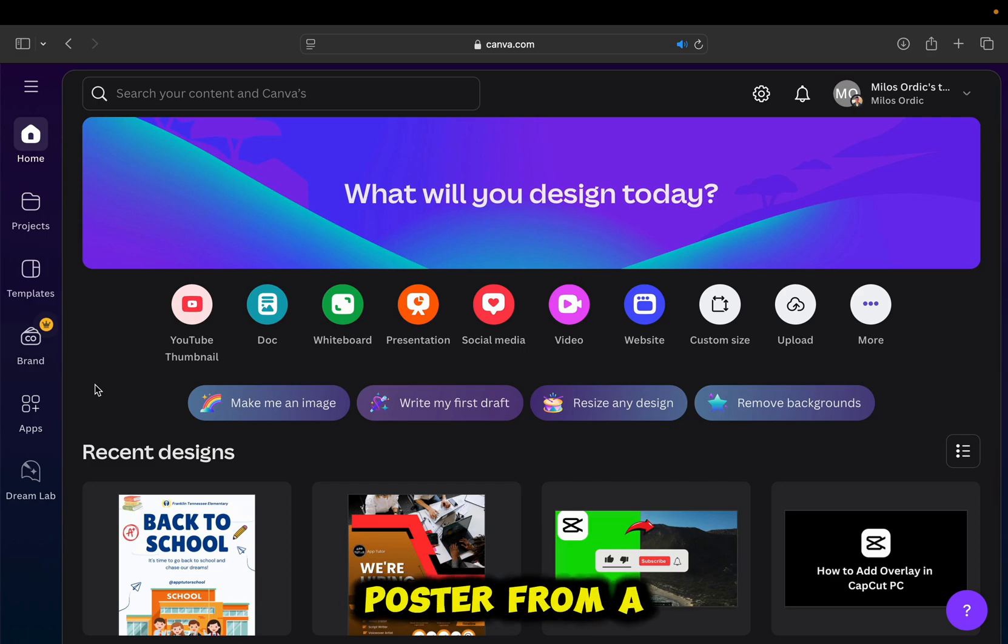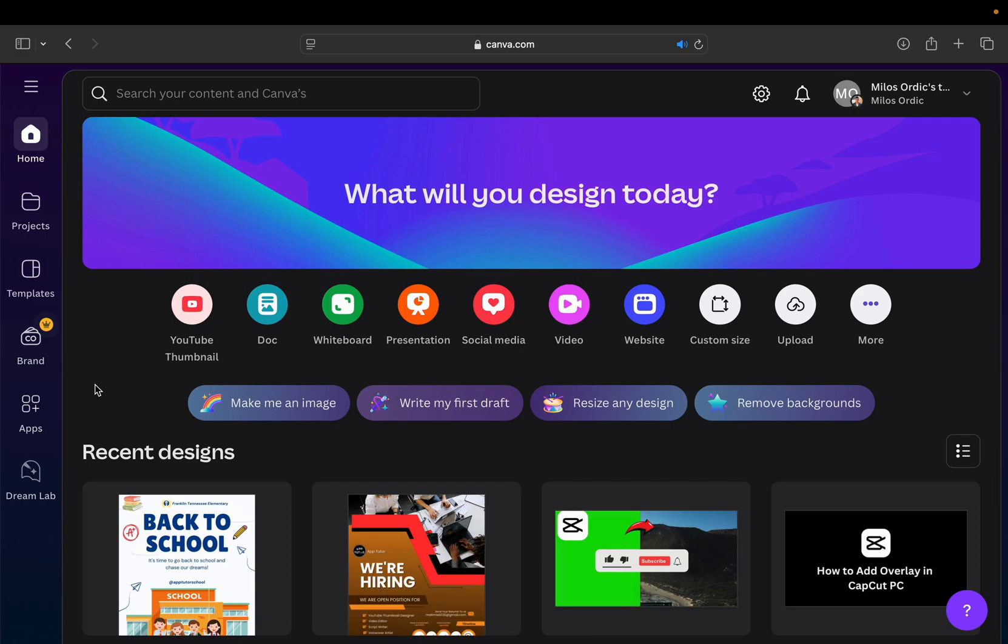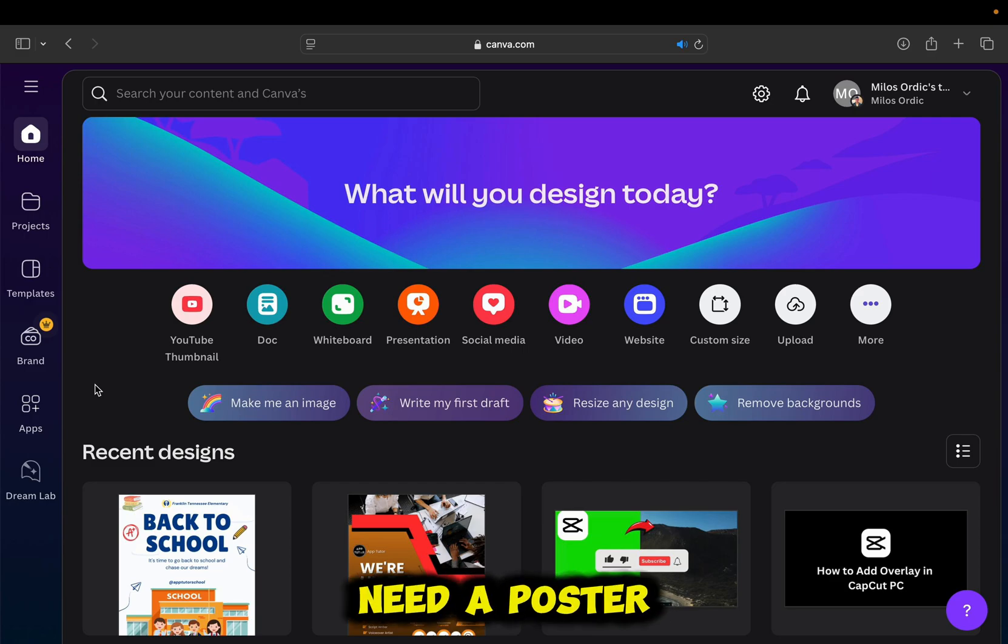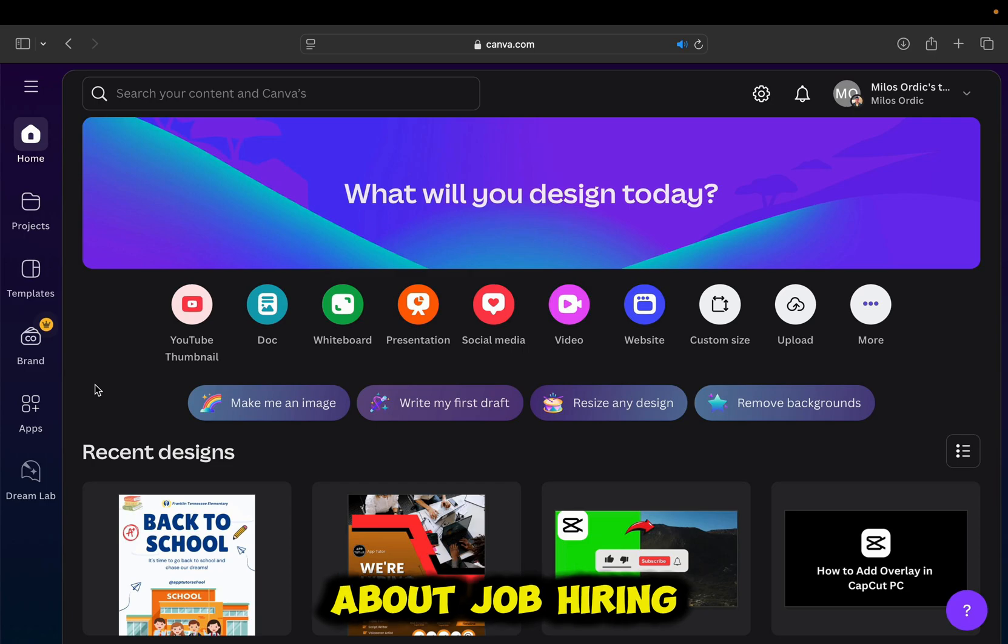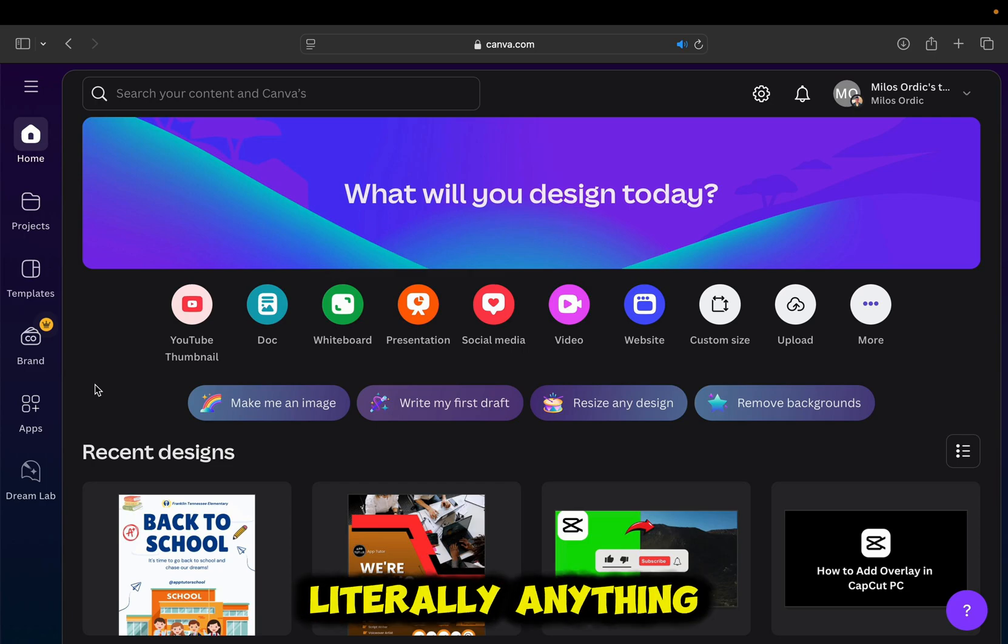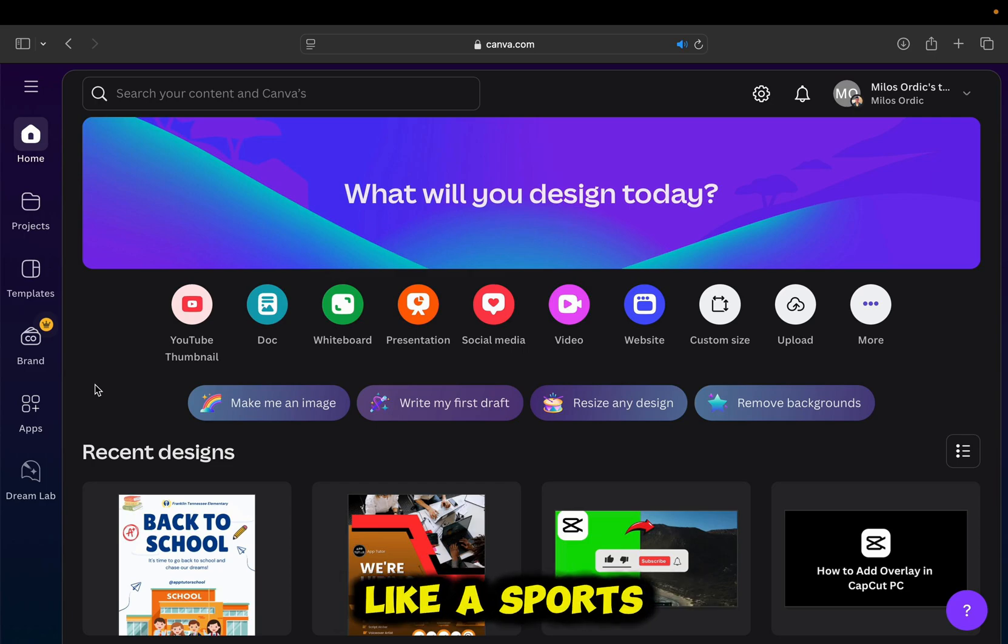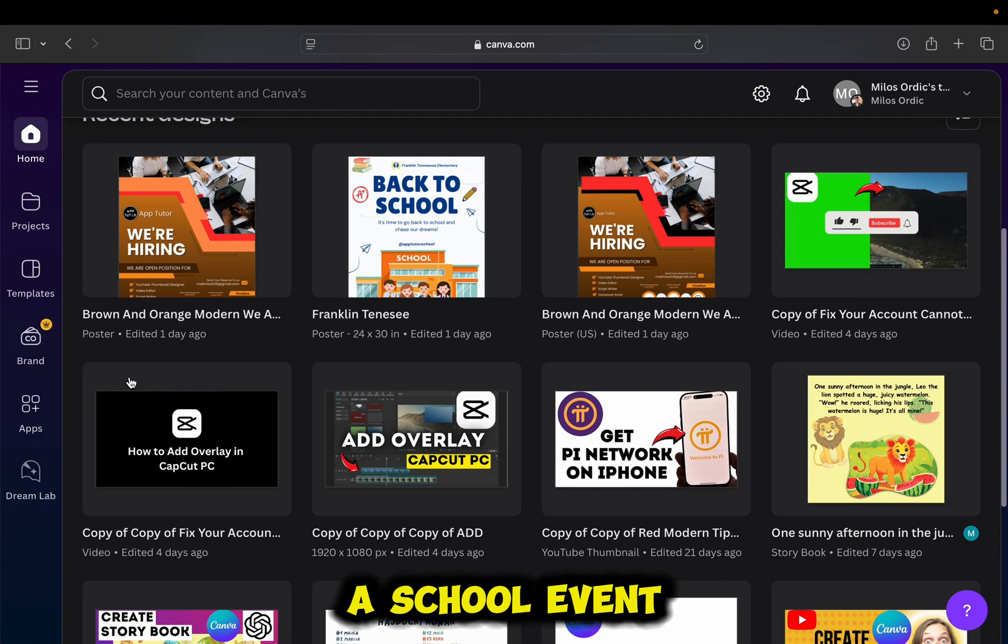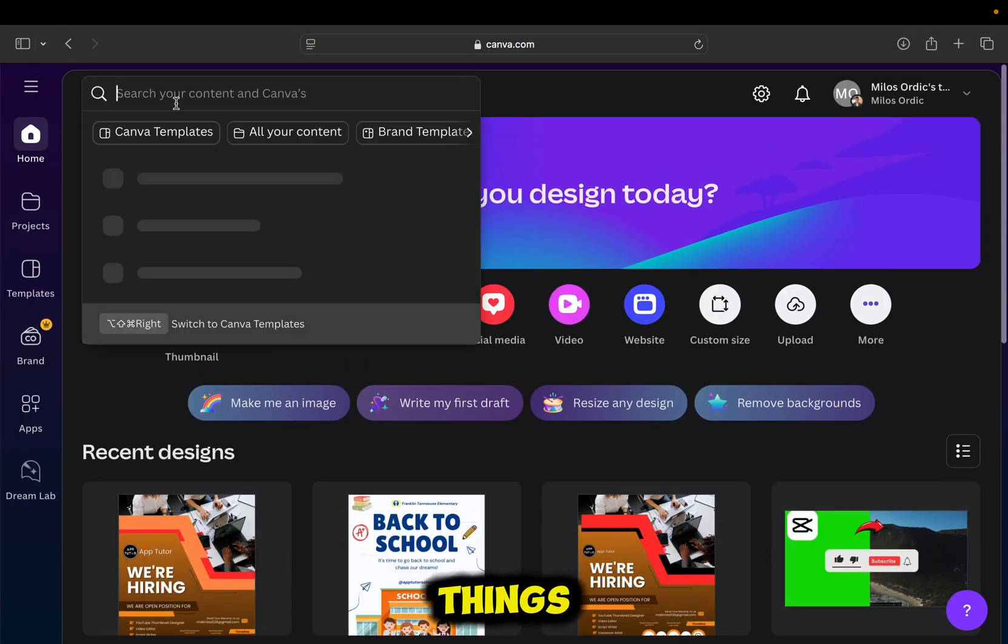And I'm first going to make a poster from a blank design. Let's say I need a poster about job hiring, but you can do this for literally anything, like a sports poster, a party poster, a school event, and many more things.